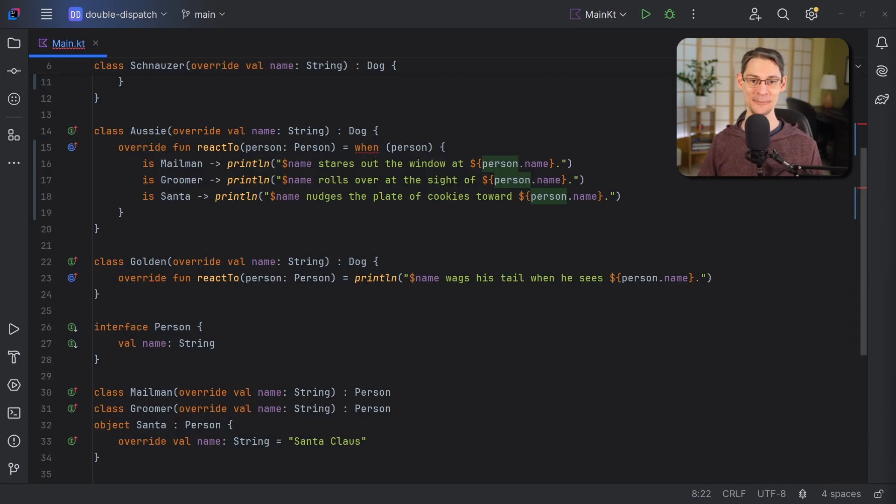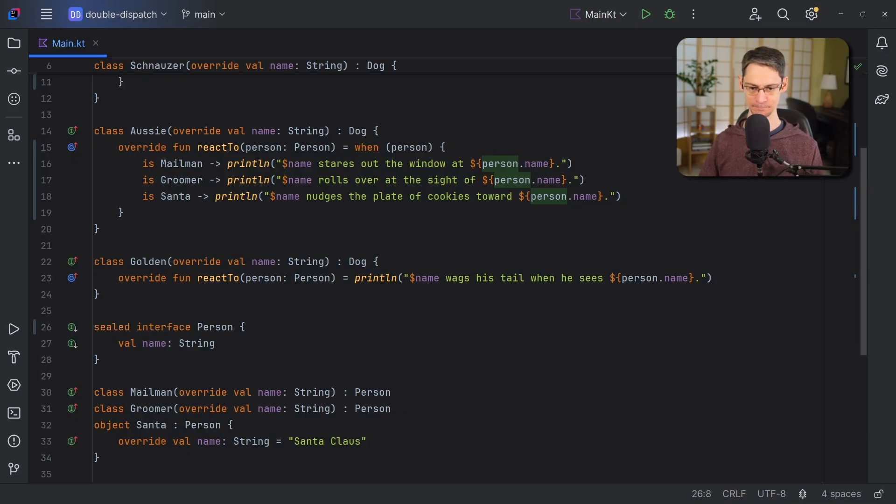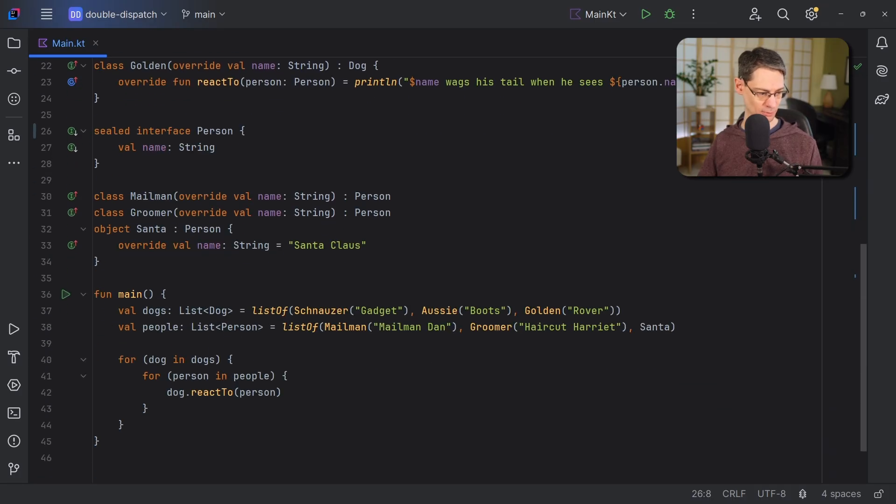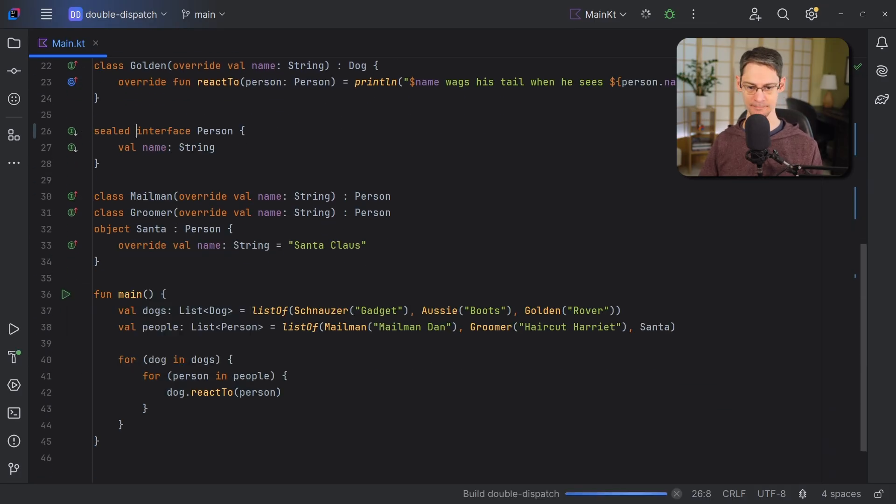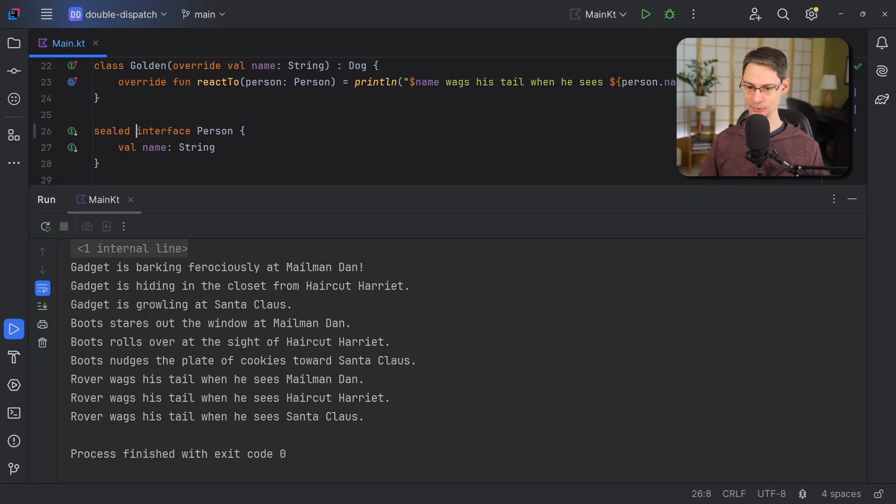And that way, our when expressions can know when we've been exhaustive. So that's an easy change. Let's just use the sealed modifier right here. And now, when we run this, we'll get the output that we expect.